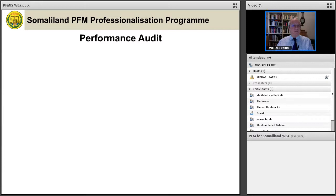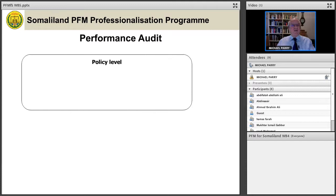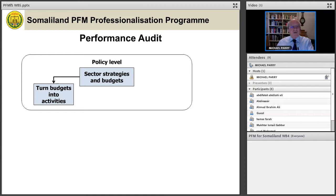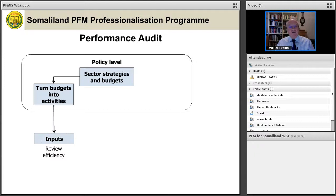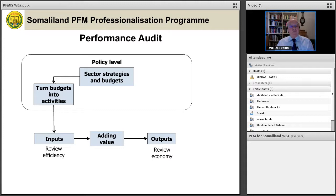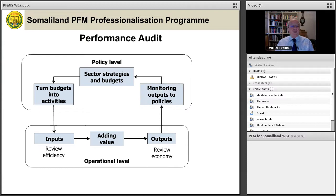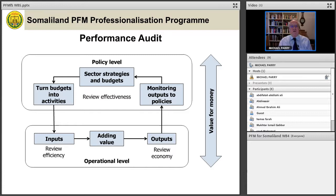Performance audit can be seen at several levels. At the policy level, sector strategies and budgets are set and turned into activities through budget execution. You acquire inputs to carry out those activities and can review the economy of acquisition. Value is added by government to produce outputs — you can review economy and efficiency of production. Those outputs are then turned into the execution of policies, enabling you to review effectiveness. Overall, that represents value for money audit.